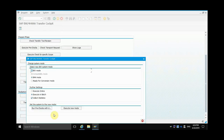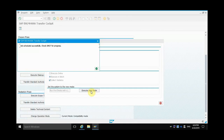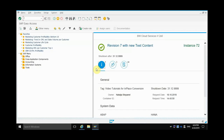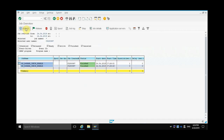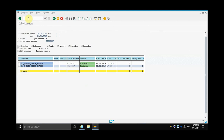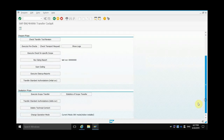If you want to change it back, go back in, click BW mode, click Execute New Mode, and your job is created. Again, check SM37, click Execute, and go back to RSB4H Conv and scroll down, and you can see it's back into BW mode.